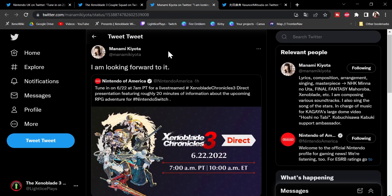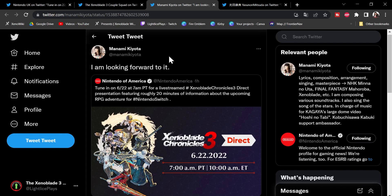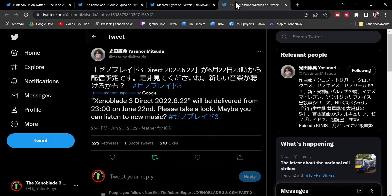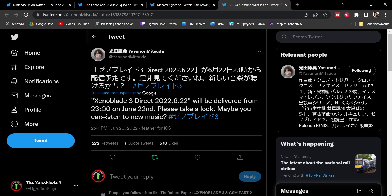It is Menami Kyoto, which simply says, I'm looking forward to it. I'm really feeling it, and I cannot wait. And the juicy part from the next composer, Mitsuda, he kind of alludes to something really vague. Xenoblade 3 Direct will be delivered from 11pm Japanese time on June 22nd. Please take a look. Maybe you can listen to new music.